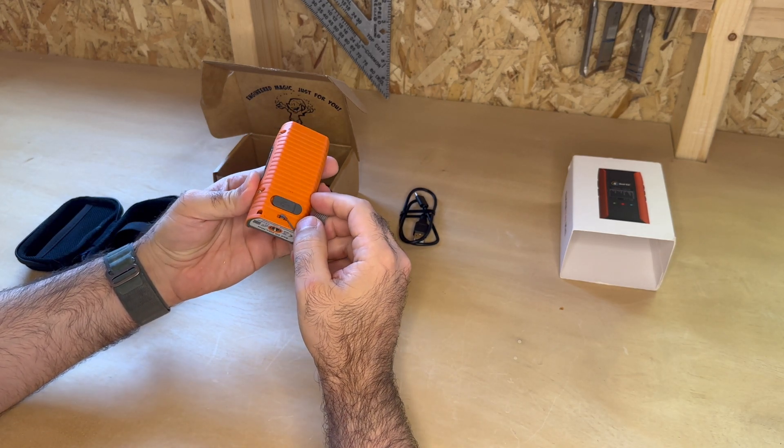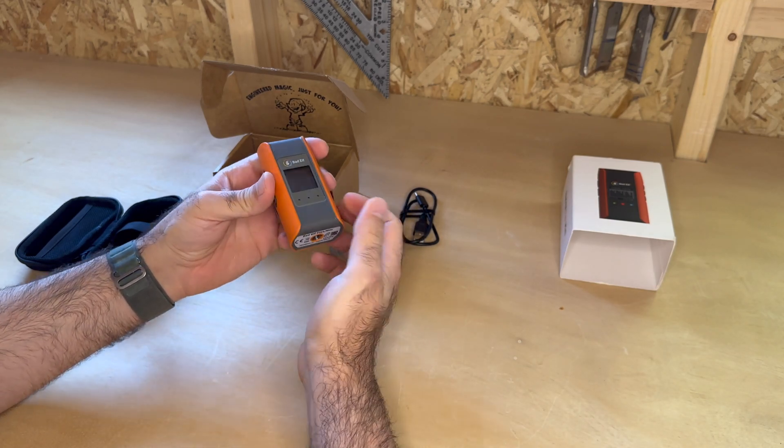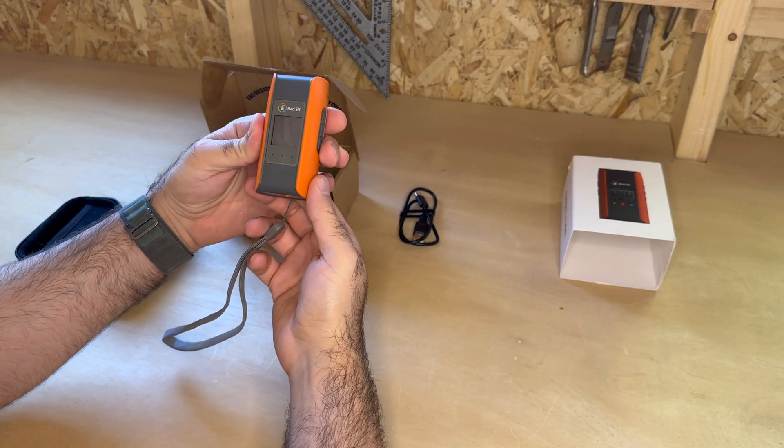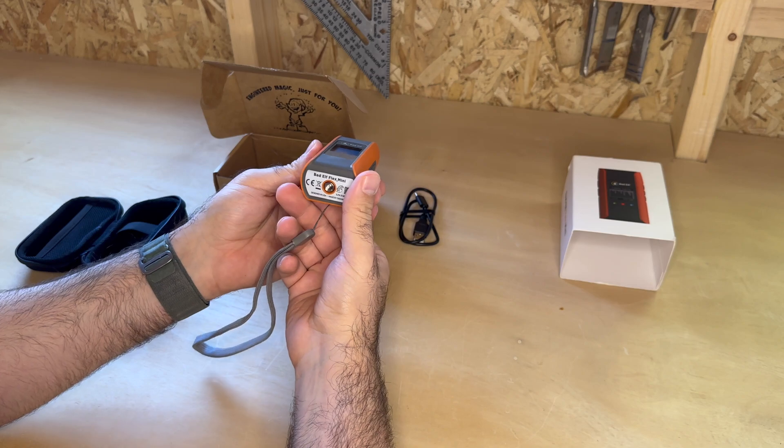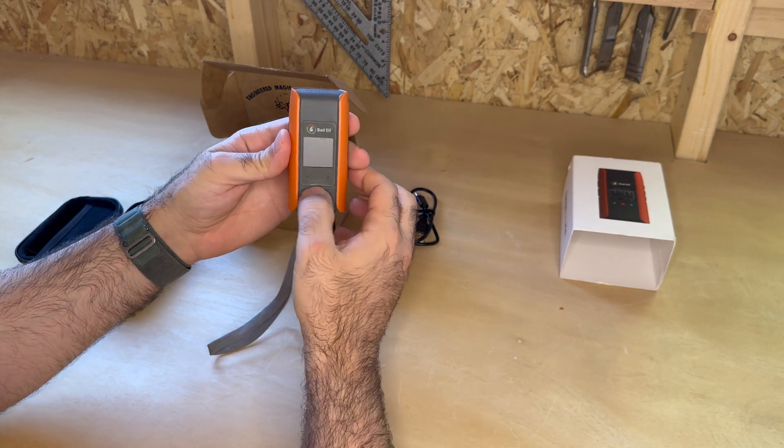The bottom of the unit offers two options to be mounted: either surface-mounted magnetically or on a surveying pole using this standard mount, which is really handy.